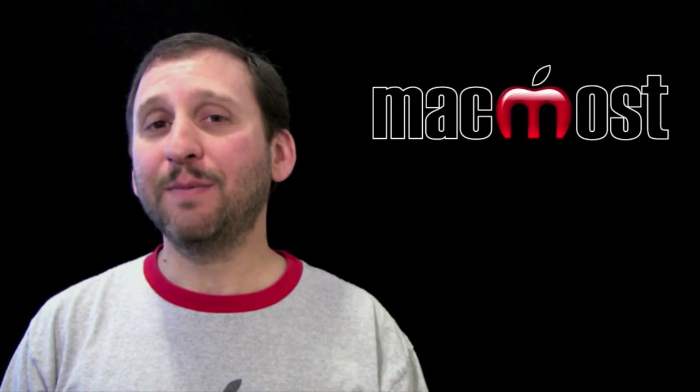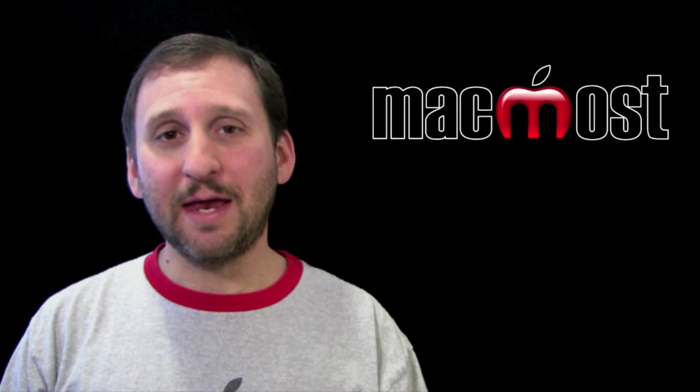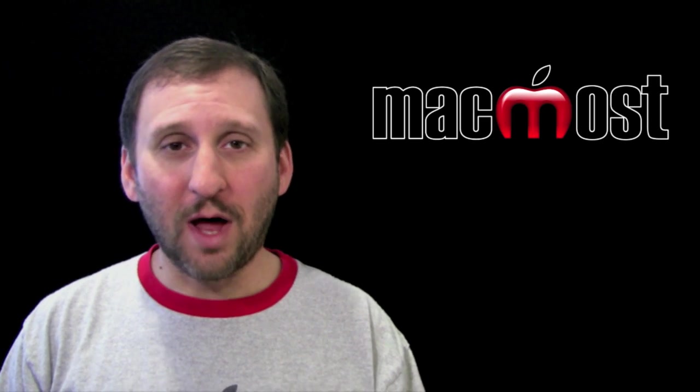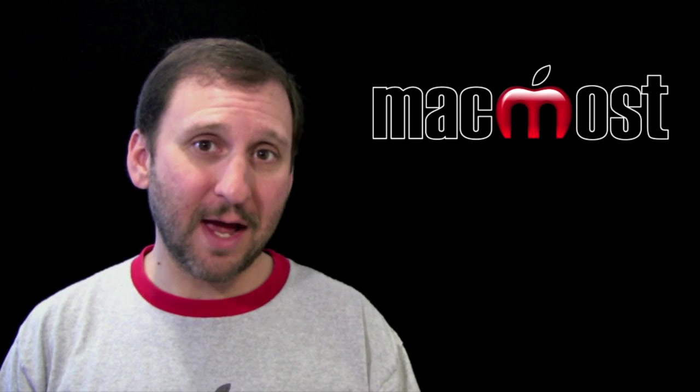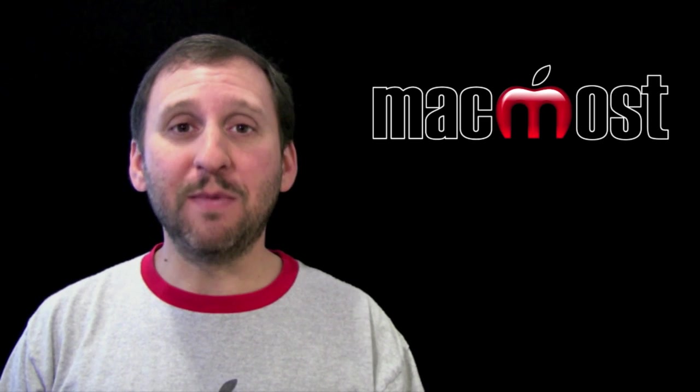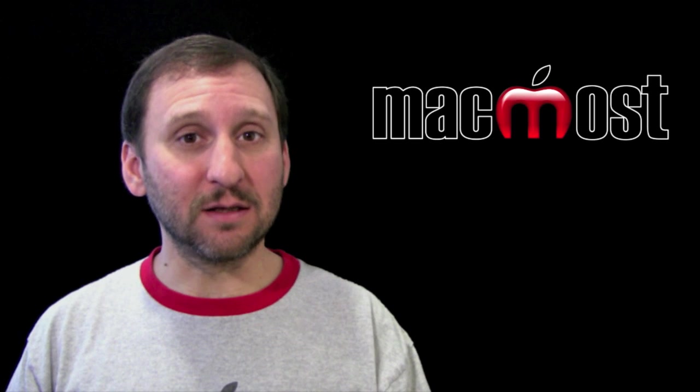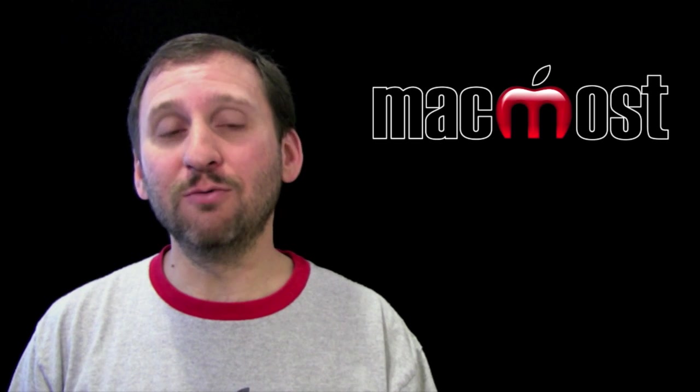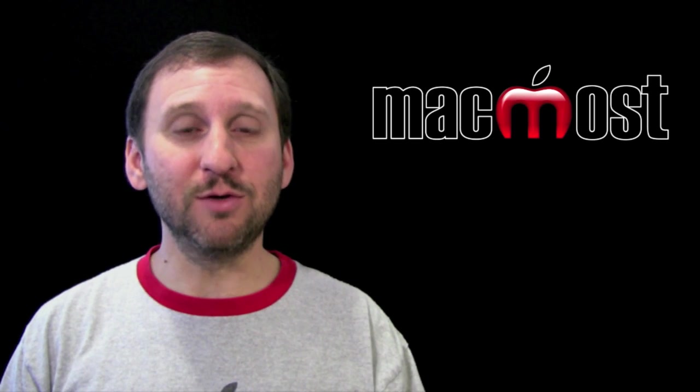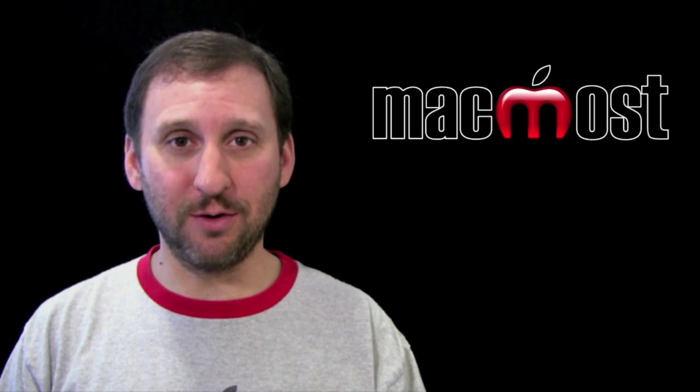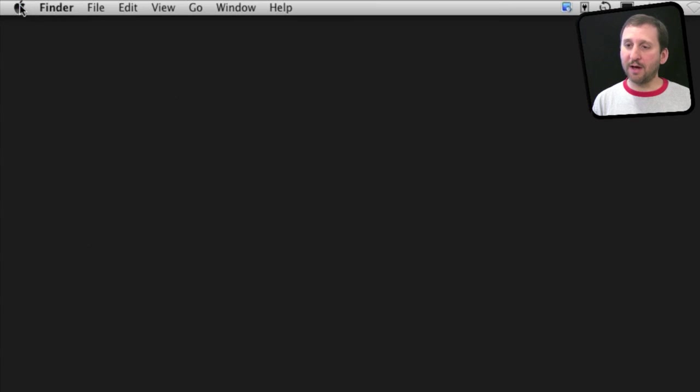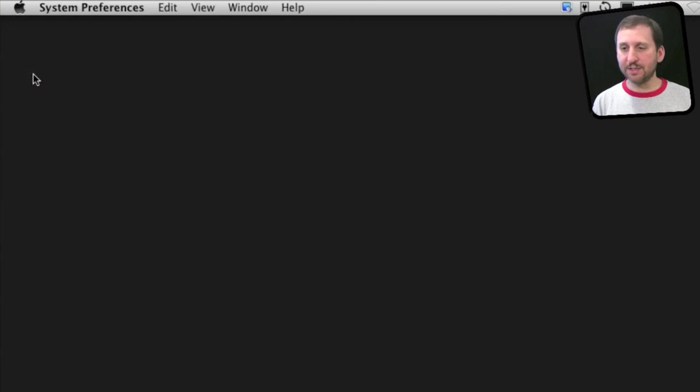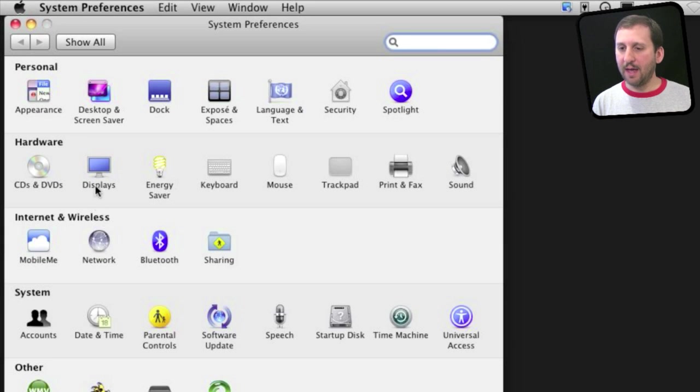Login items are applications that automatically launch when you log into your user account. This may be when you start up your Mac and automatically log into your only user account, or it may happen when you switch to another user account. To get to your login items, go to System Preferences and then click on Accounts.